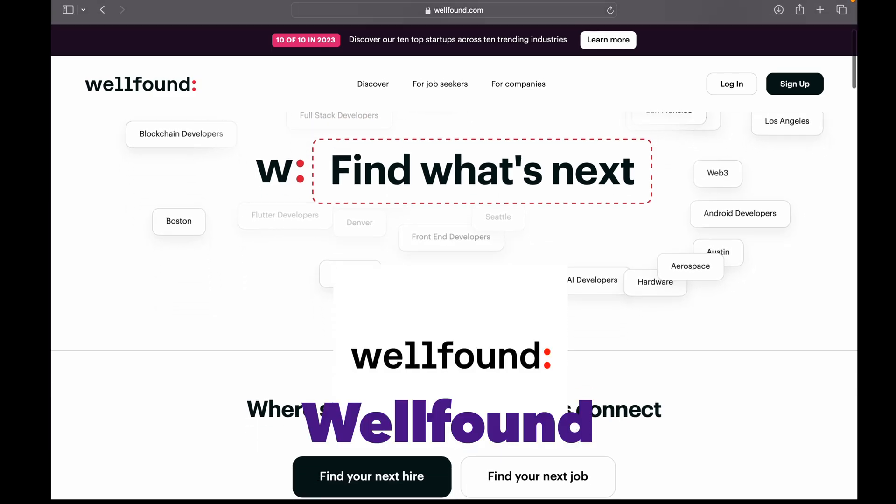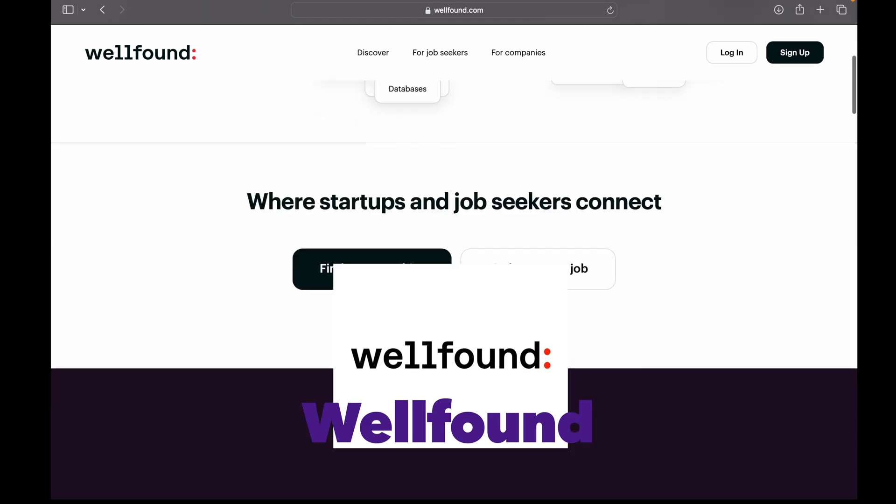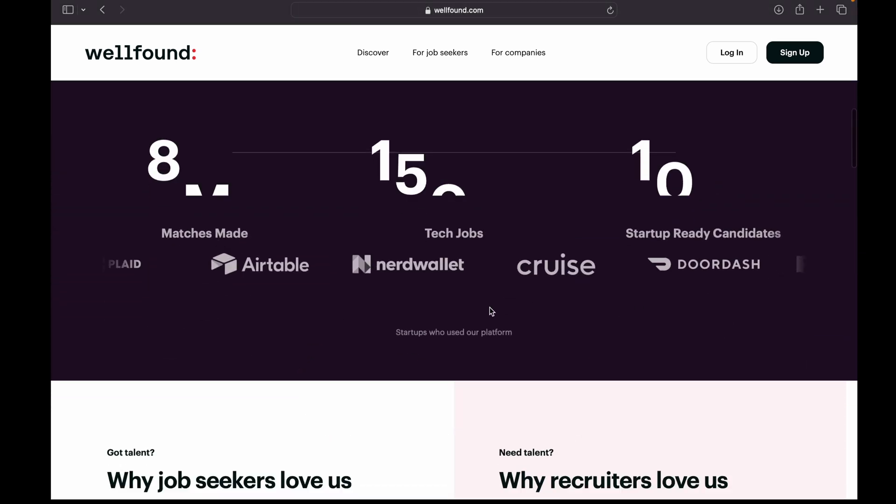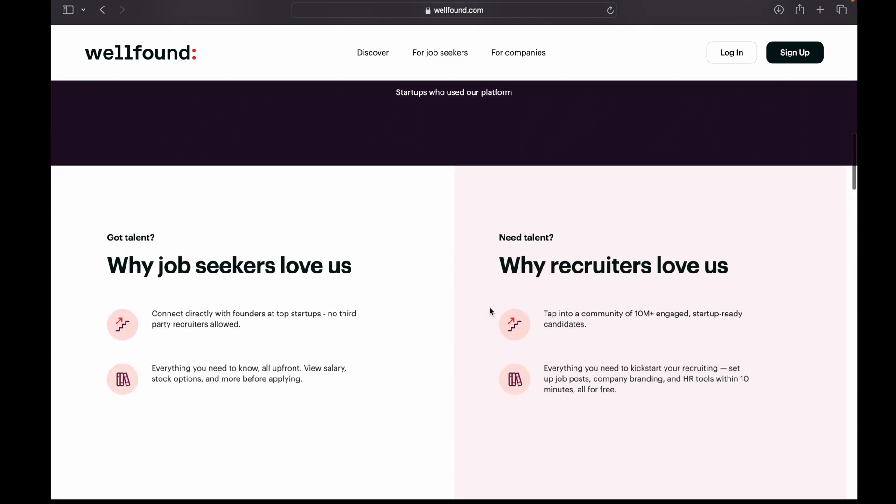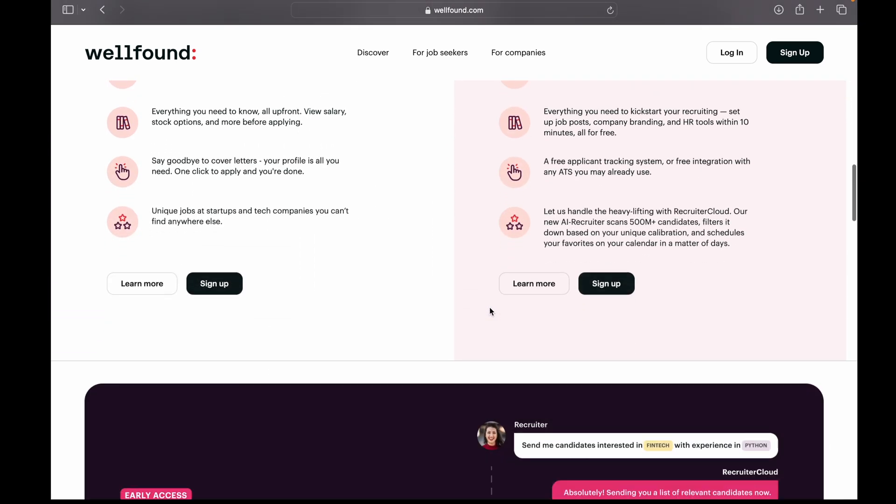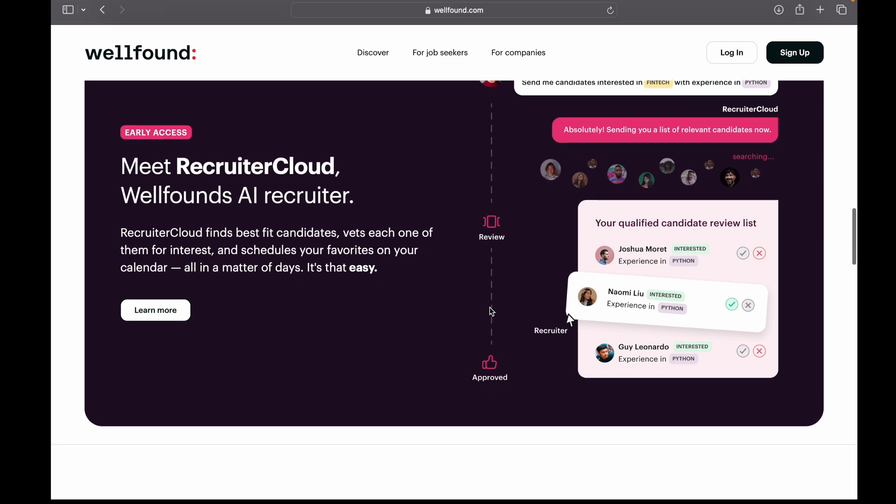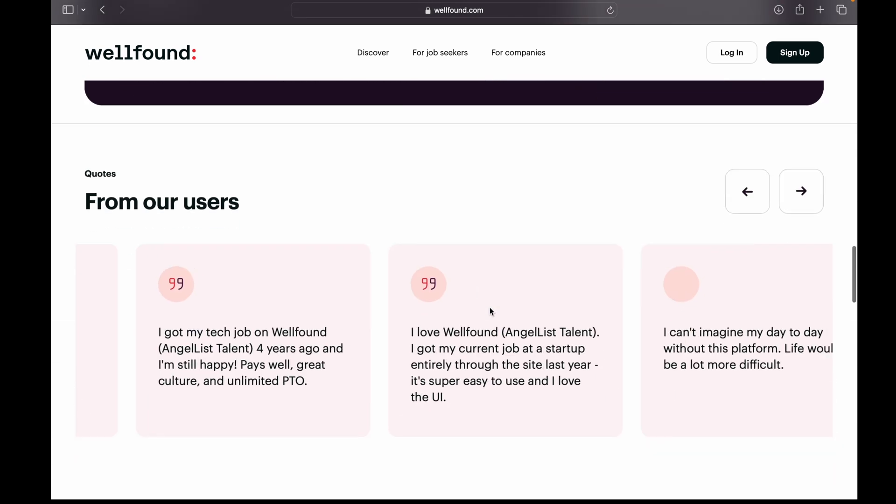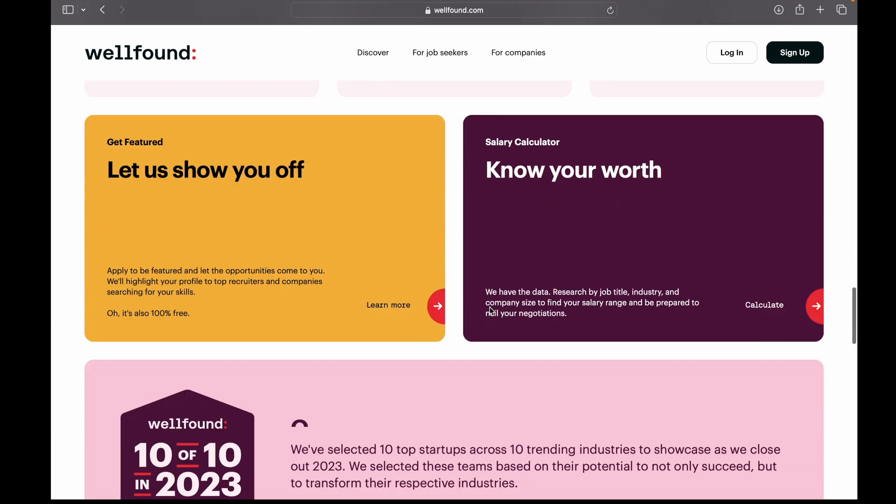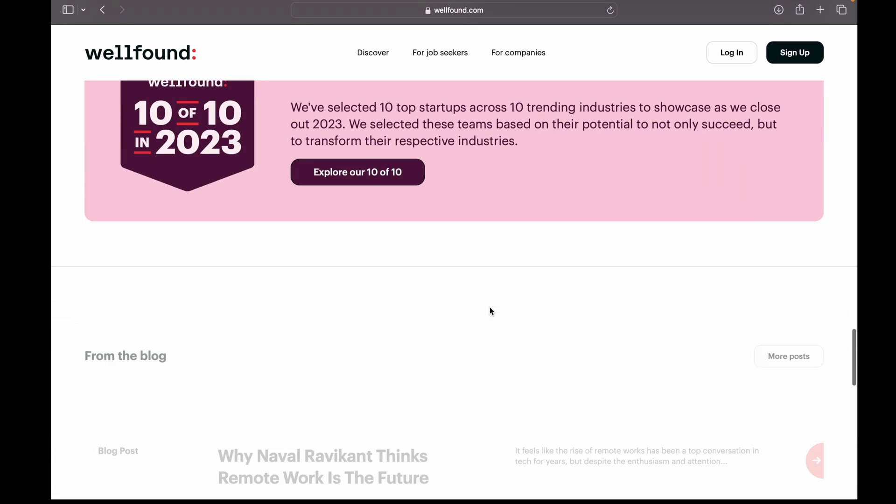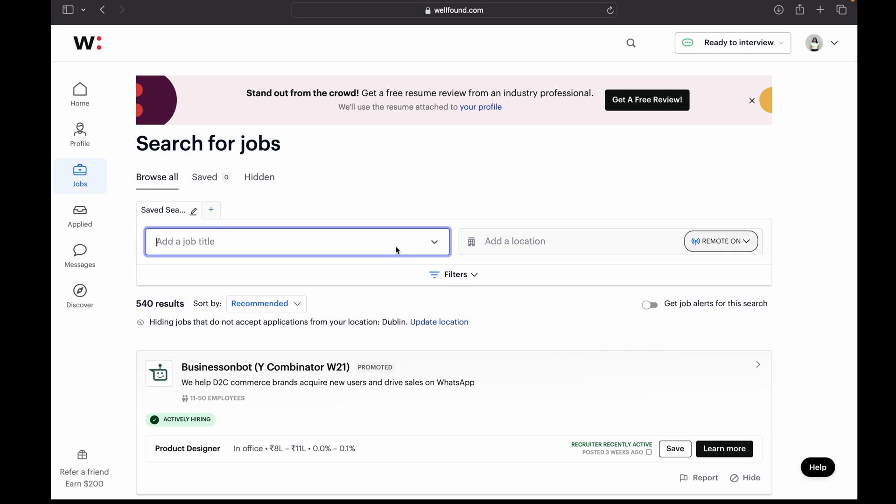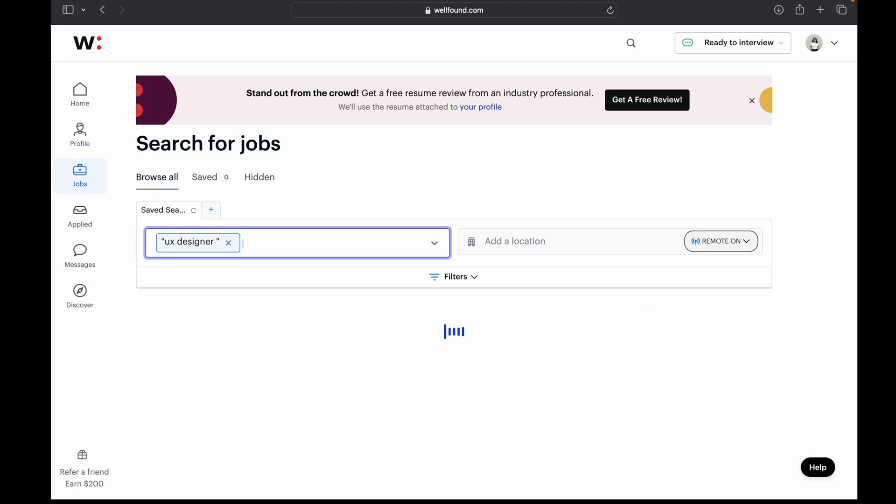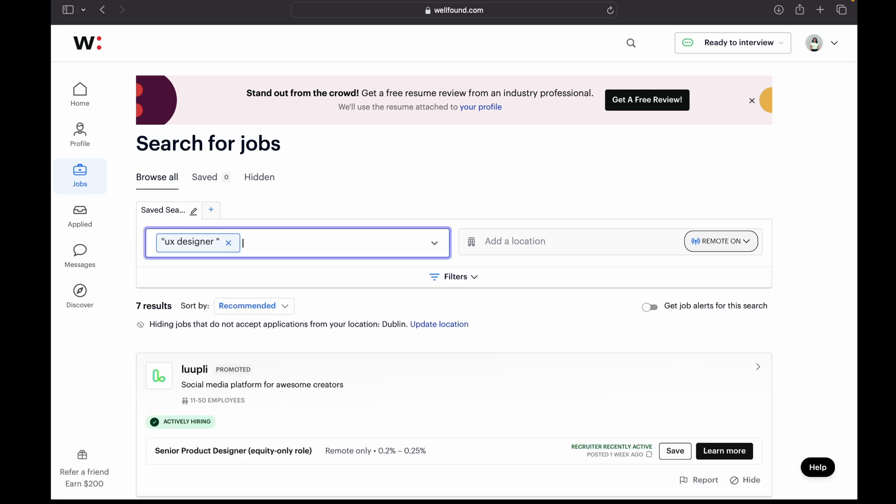Now coming to the next website. It's WellFound. Previously, this used to be known as AngelList. So basically on this website, you can find jobs in startup companies. So if you are interested in working in a startup company, you can go on WellFound and you can find a job here. I got so many opportunities from WellFound, so I will definitely suggest you guys to check this out.